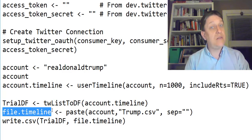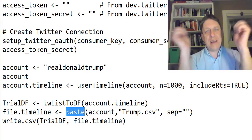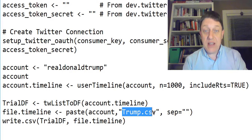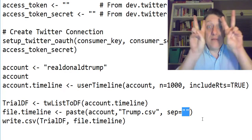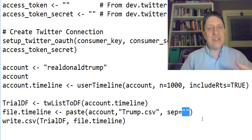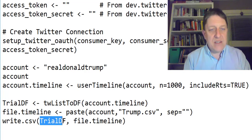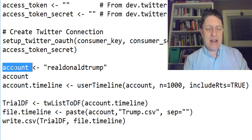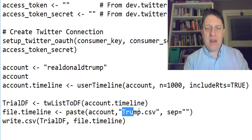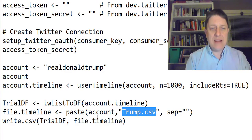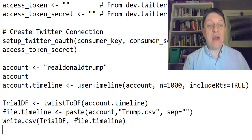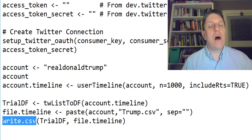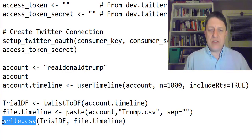Then we're going to create something called file_timeline, which is shoving together a couple pieces of text using paste — whatever 'account' is, plus 'trumpCSV', separated by nothing (the two quotes are right next to each other). Then we take the results of that trial database format, which has a name pasting realDonaldTrump and trump.csv together, and create a CSV file. A CSV is a comma-delimited file — the sort of thing you can open with Microsoft Excel.